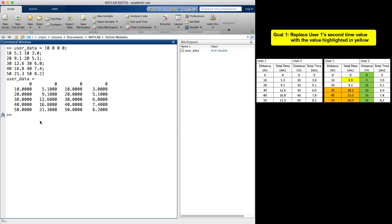In MATLAB, I have entered the original data in a variable named user_data. It is good practice to not overwrite your original data. So now I will create a copy of the original data variable. I am going to call it user_data_rev for revised.